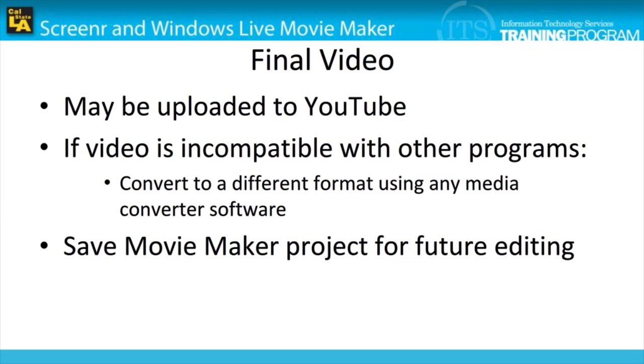Now that the video has been finalized, it may now be uploaded to YouTube or used in any other way desired. If the video format is incompatible with any program or application, it may be converted to any other format using appropriate media converter programs.